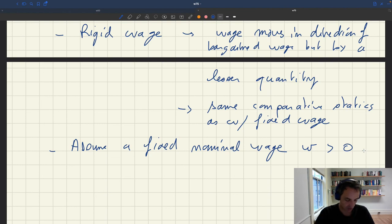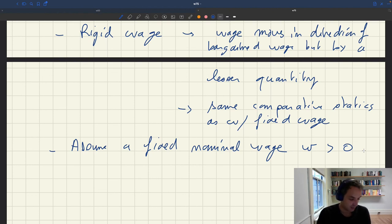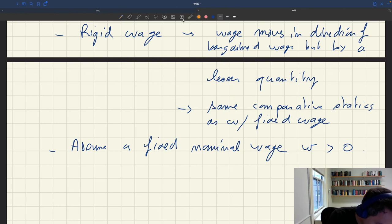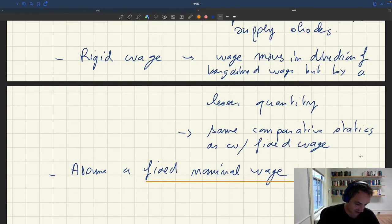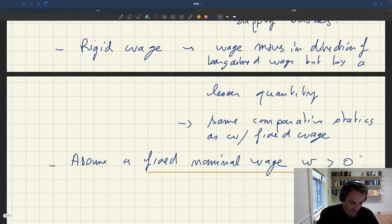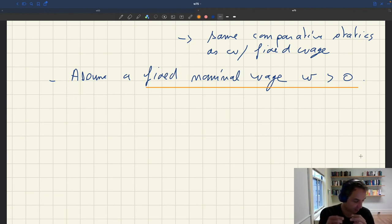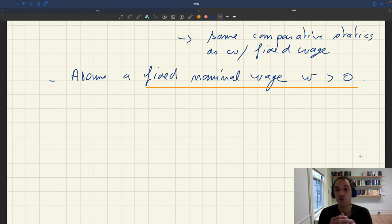You could generalize to a wage that moves rigidly in the direction of the bargain wage by a lesser amount, and all qualitative results would be the same. So we're not too worried about the stark assumption of a fixed nominal wage. We'll work with a fixed price p and a fixed nominal wage w. This also connects to the tradition of the old fixed-price, fixed-wage models of the 1970s — and we'll see how our model with matching markets generalizes and smooths out the rough edges of those old models.